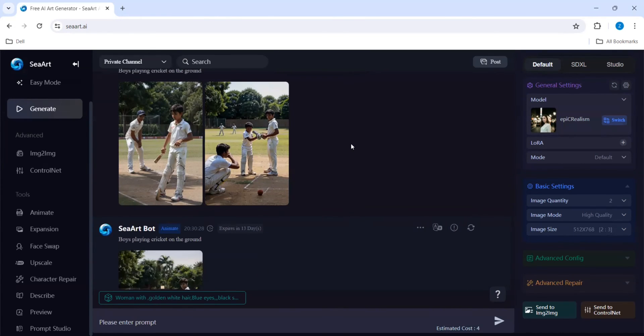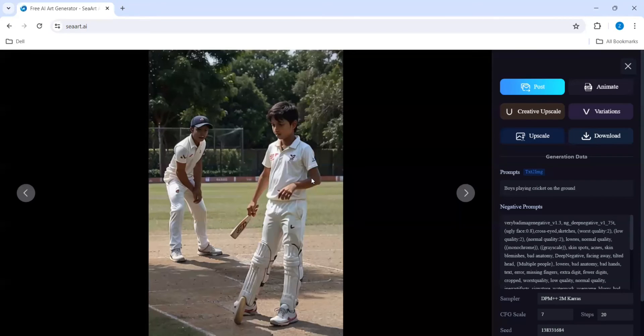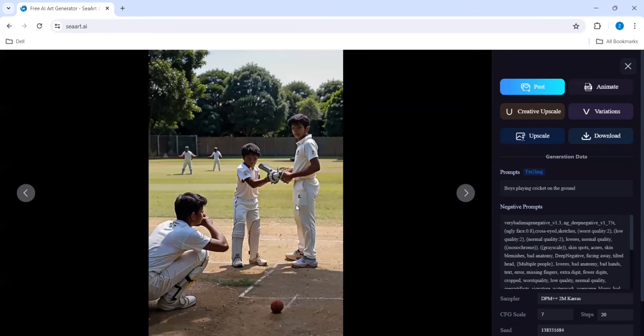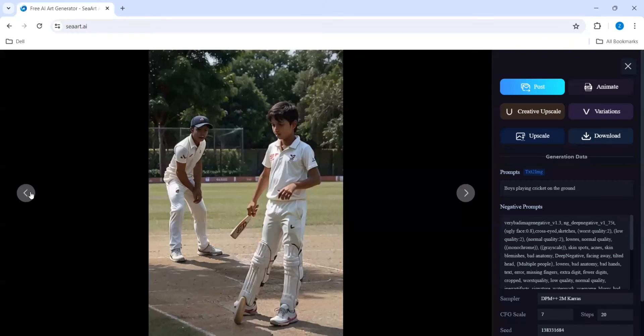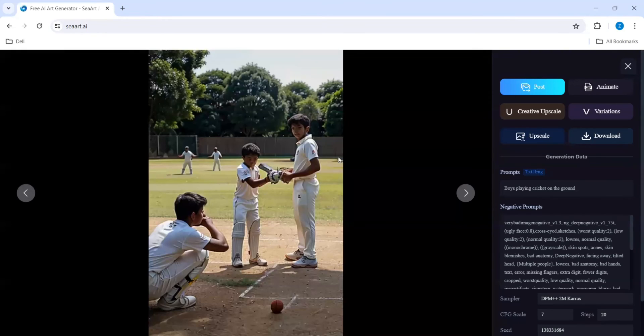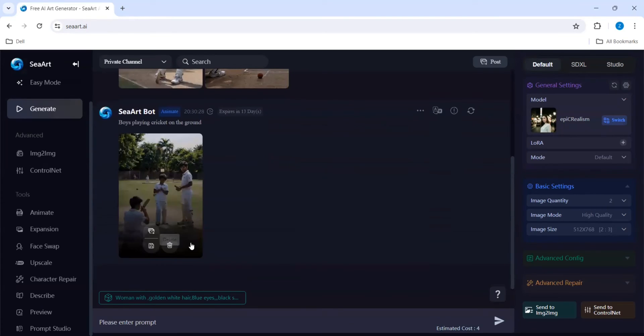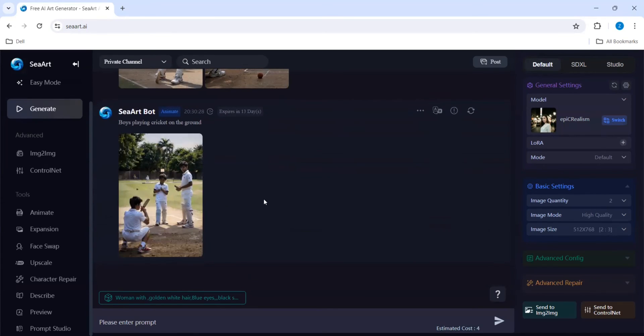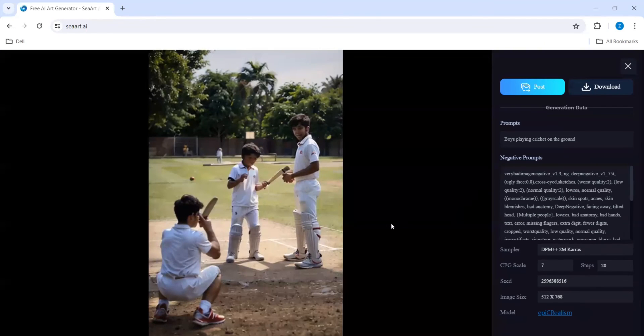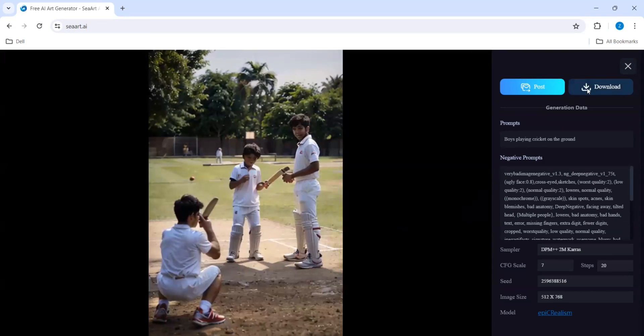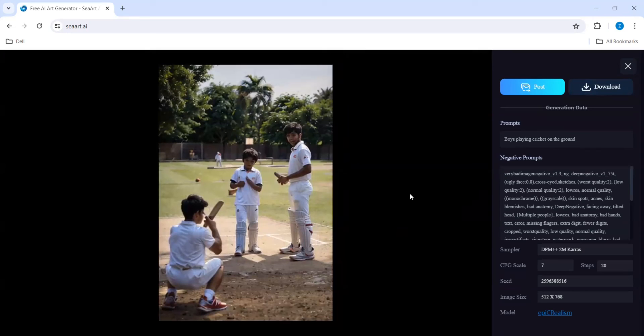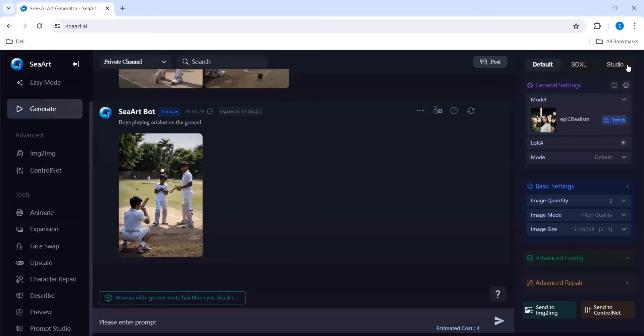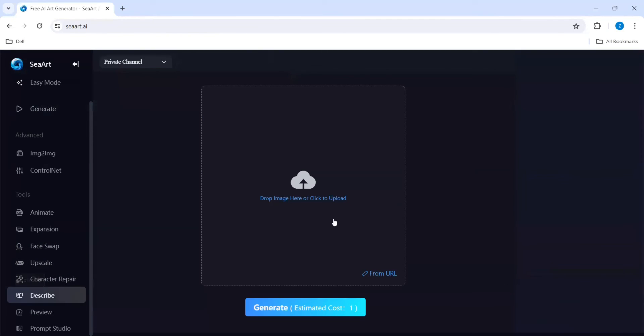Almost it has completed, we are at 94 percentage. See, this animation has come. You can see a little bit. Now we can download or we can go with posting.